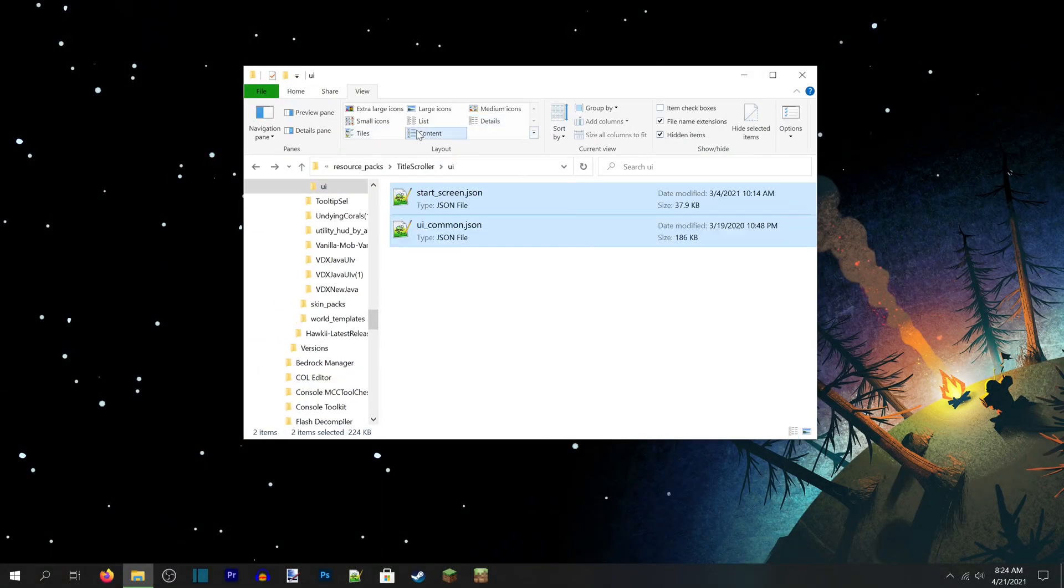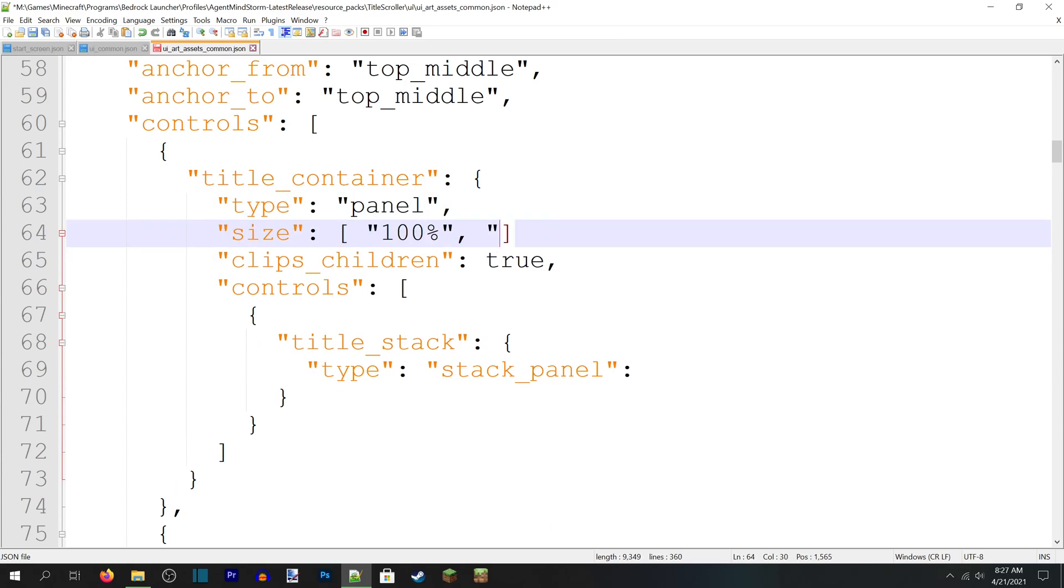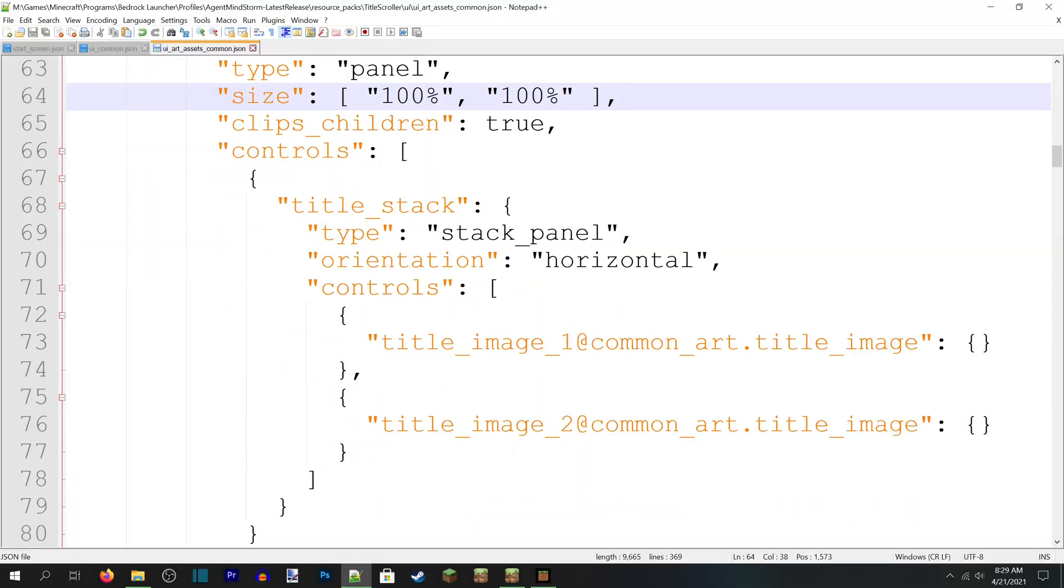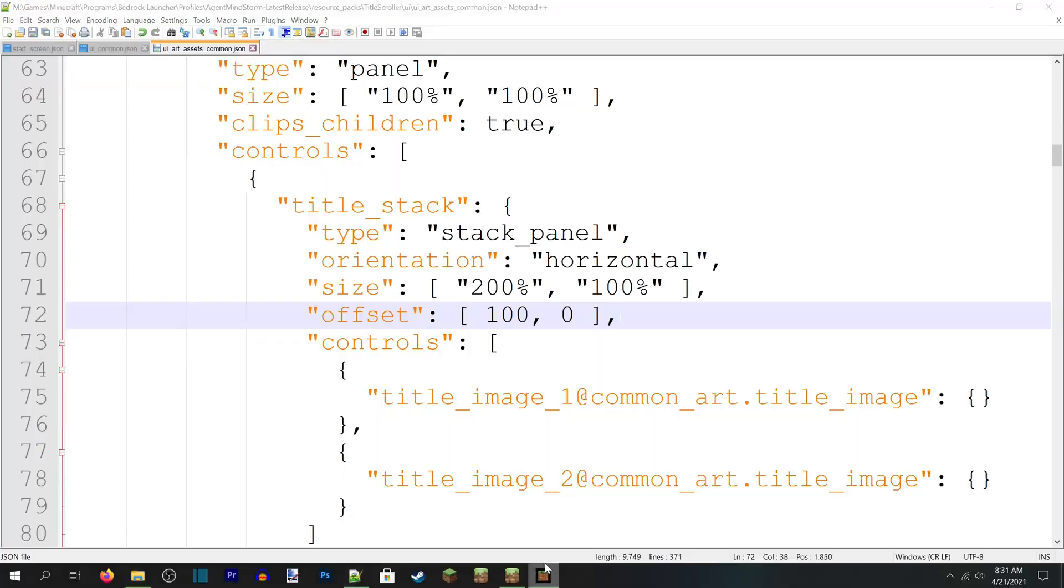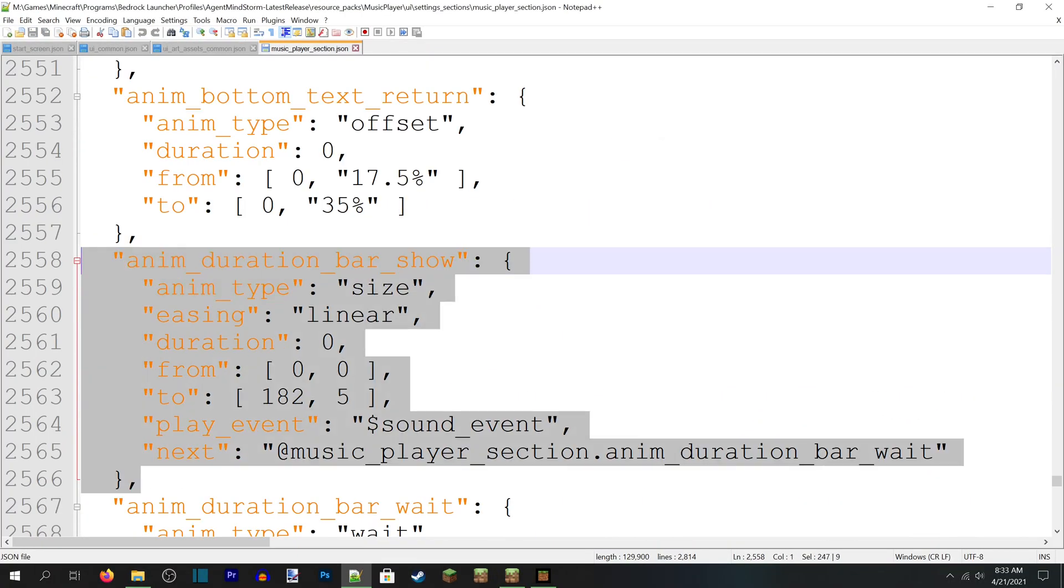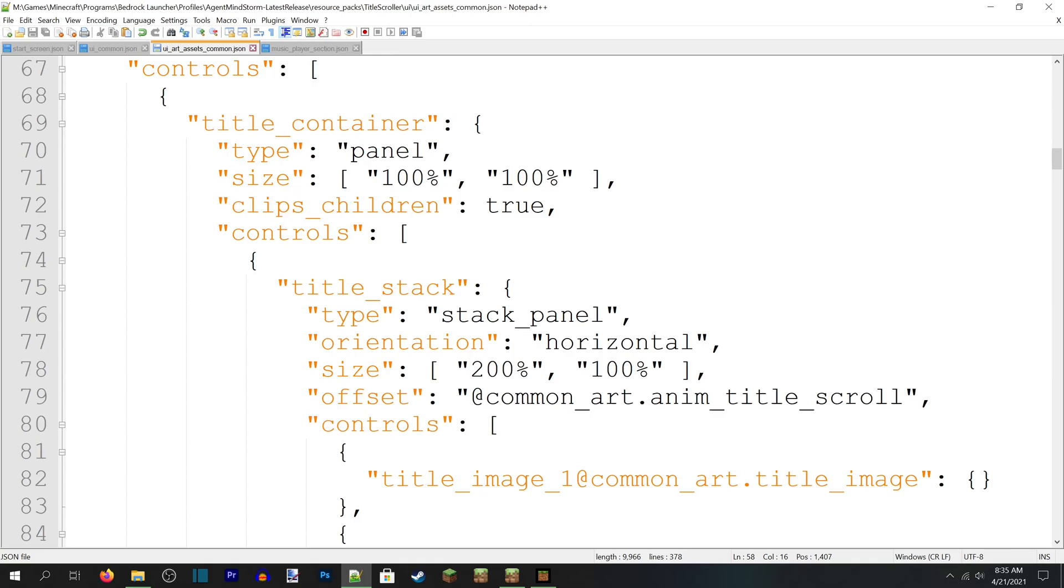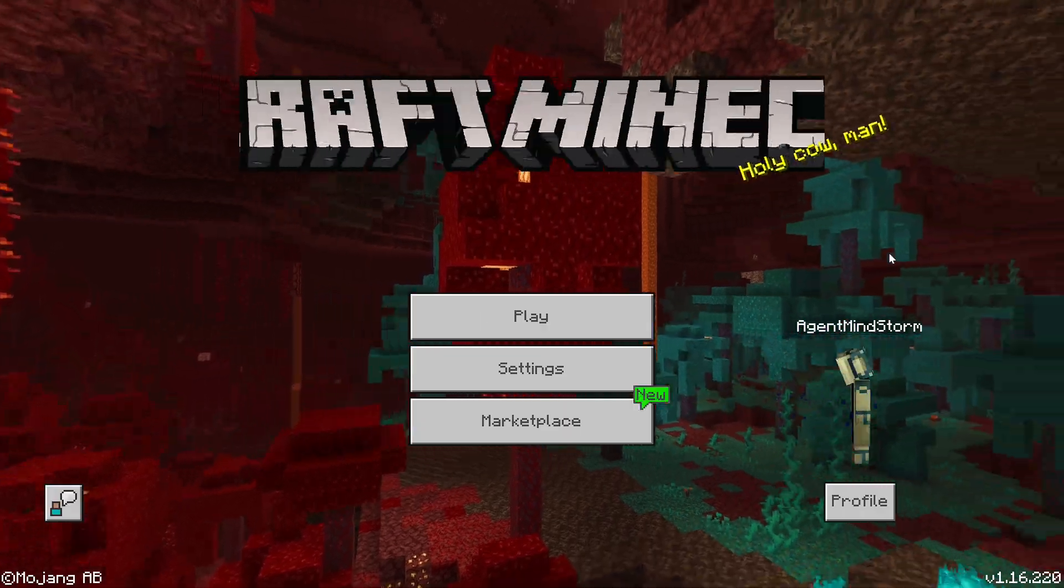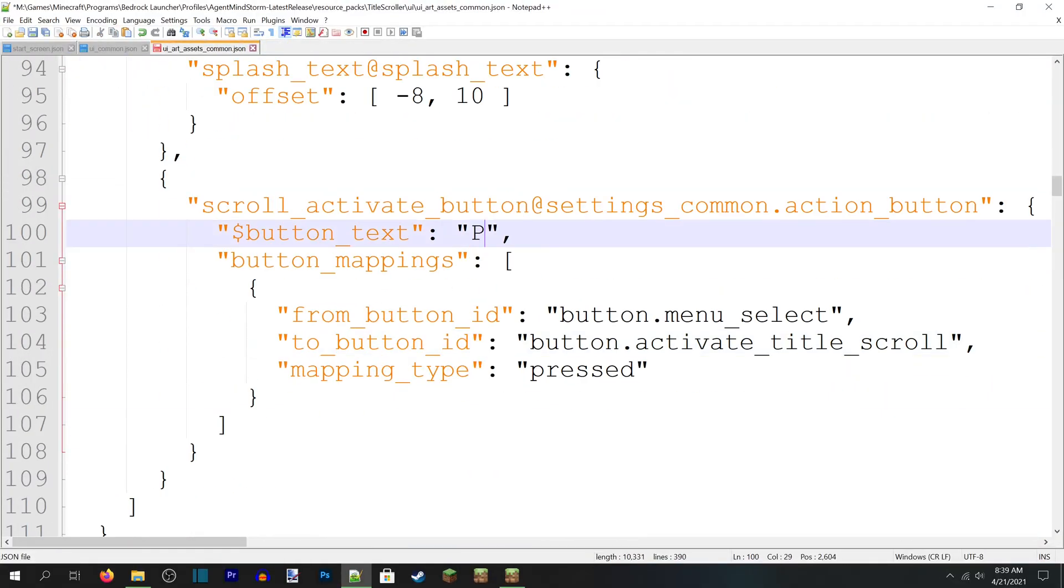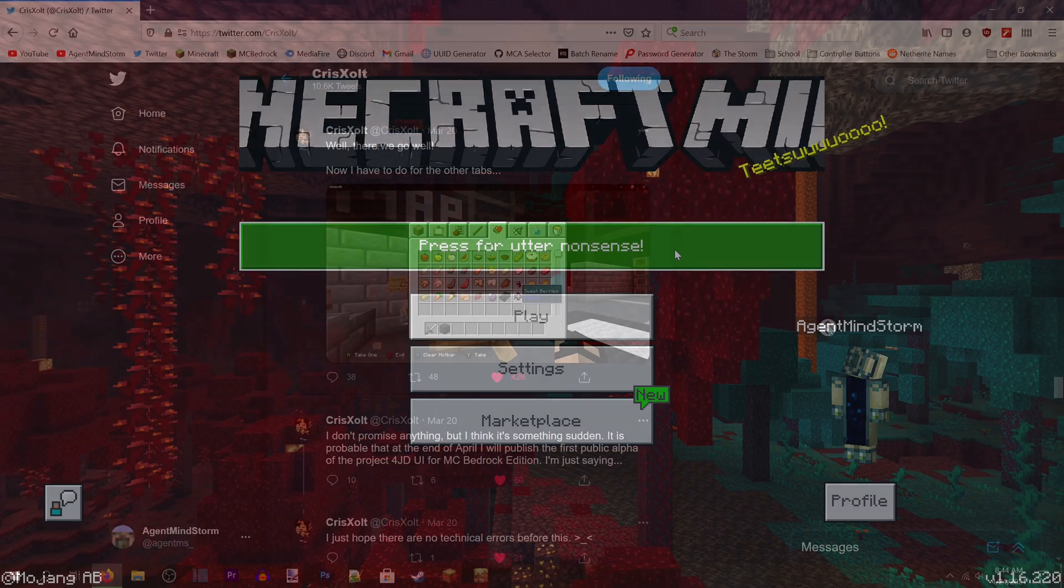Before we get started, however, I need to set some expectations. The JSON UI system in Minecraft Bedrock is a monster. Sometimes it doesn't work in the way that makes sense, sometimes something that works in one place doesn't work somewhere else, and it's difficult to know why. You have to be patient when working with UI.